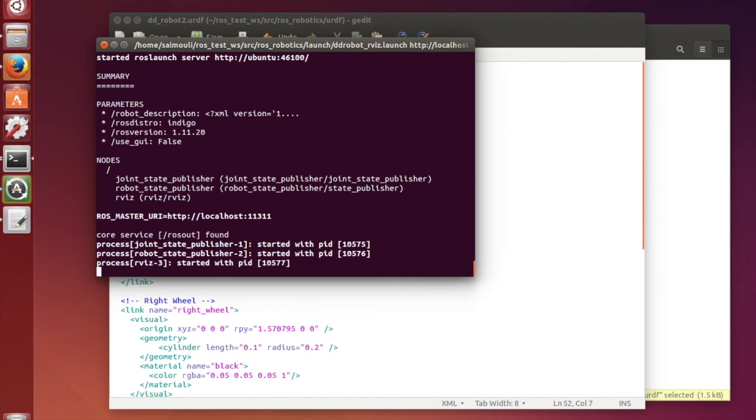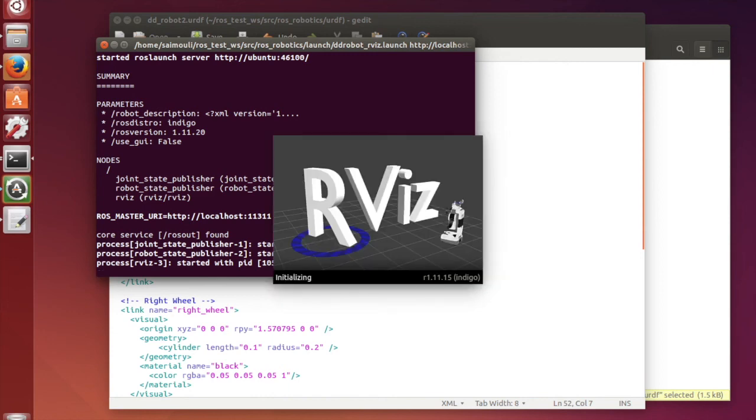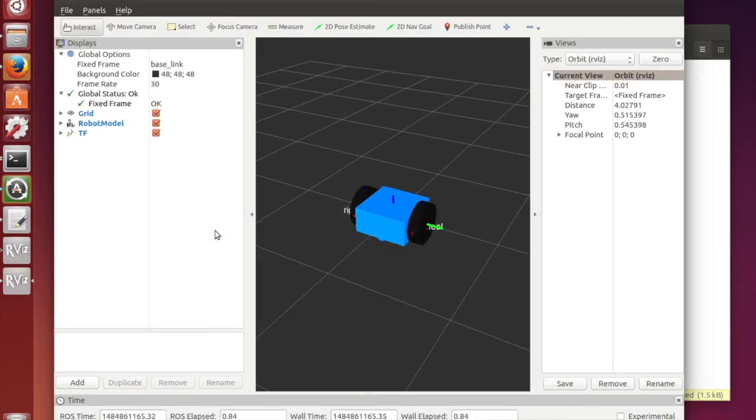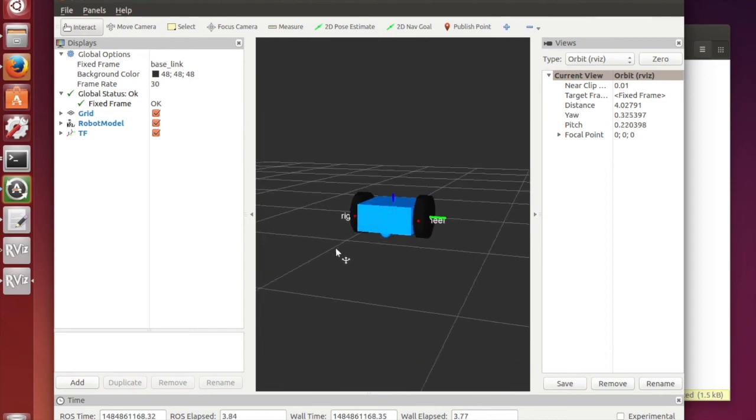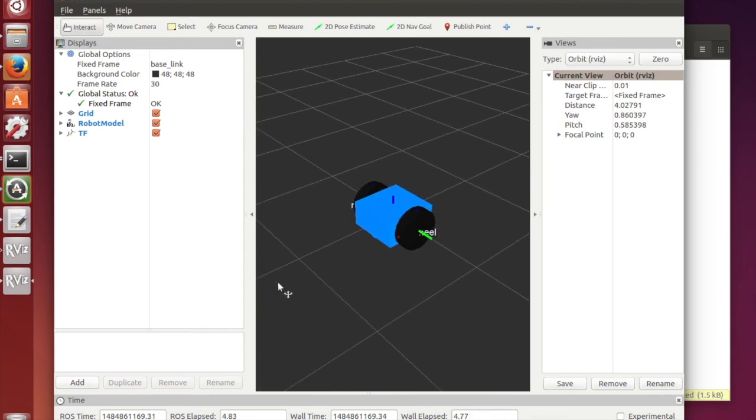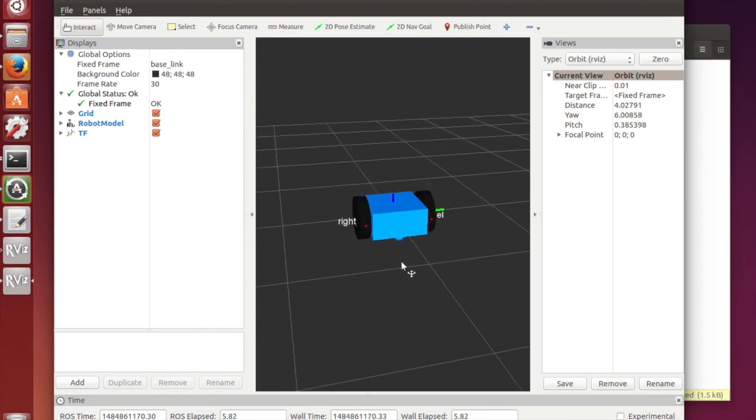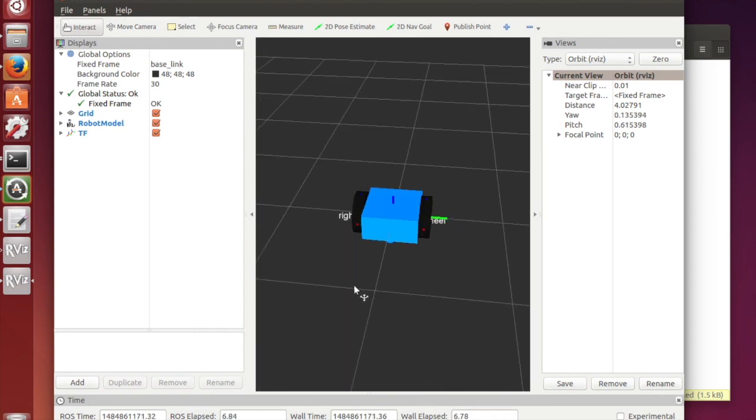I am running the launch file again to open the RVIS and you can see blue base and two black wheels as we prescribed in the URDF file.